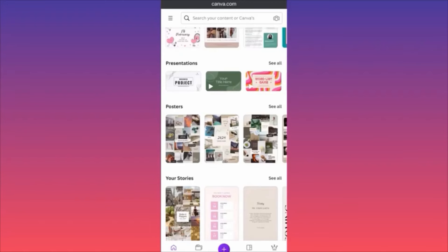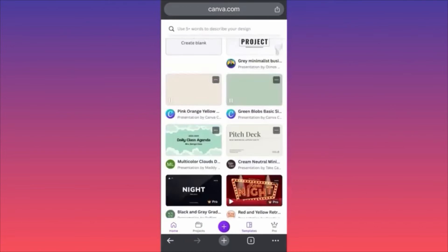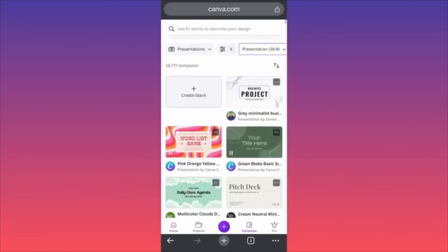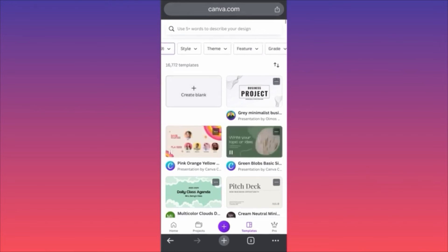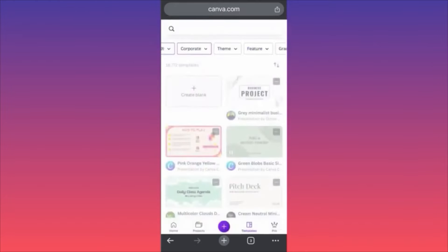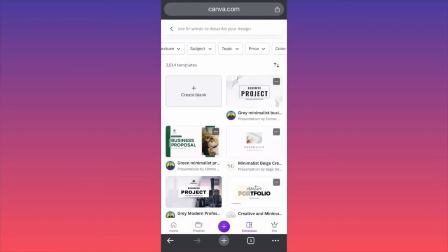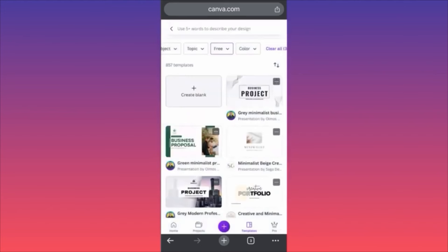Hi guys, in today's video I'm going to show you how you can create presentations for free using Canva. Come to the home screen of Canva and scroll down to the Presentations section. Click 'See All' and we're going to do some filtering — filter by the 16:9 ratio to make sure it's the right format. Then filter by style, using a corporate style because we're going to pitch our team on a project or budget. Then filter by price and select the free templates.